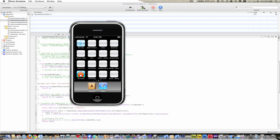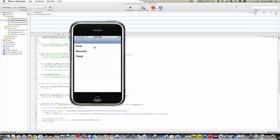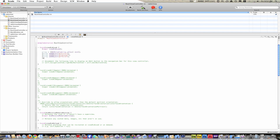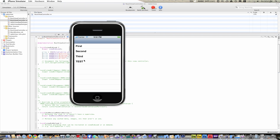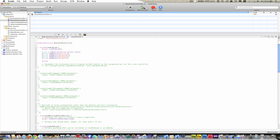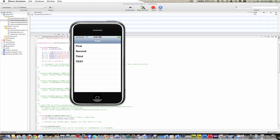Let's build and run and see what happens. Right now you have your first, second, and third items. If you want to add more, go to ViewDidLoad and type array addObject with whatever you want — I'll type in @"Test". Save and build and run — and there's test. If you'd like a title in your navigation bar, go to ViewDidLoad and type self.title equals @"Test". Save, build and run — and there's your title.